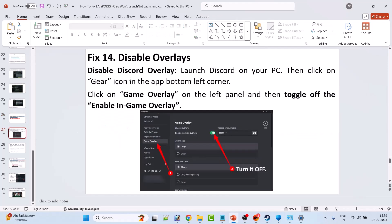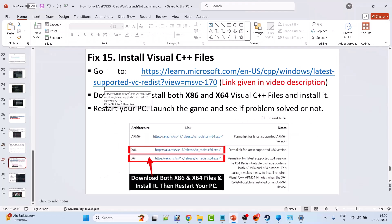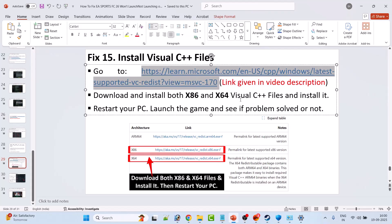Fix 14 is to disable overlays. If you have Discord installed, open Discord, click the gear icon in the bottom left, click Game Overlay on the left panel, and toggle off Enable In-Game Overlay. Also disable NVIDIA overlay by opening NVIDIA GeForce Experience Settings > General and turning off In-Game Overlay. Similarly, disable overlays in all other apps or close GeForce Experience, NVIDIA ShadowPlay, AMD overlay, then launch the game and check.